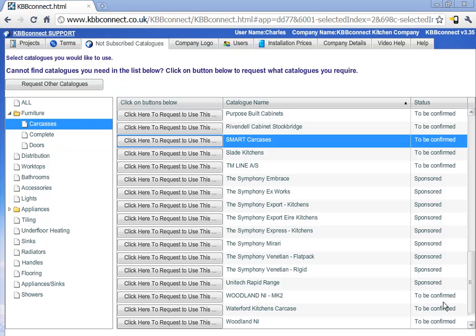If the supplier doesn't authorize the price list within one or two days, please give them a call or call your sales representative for that particular company and ask for authorization.